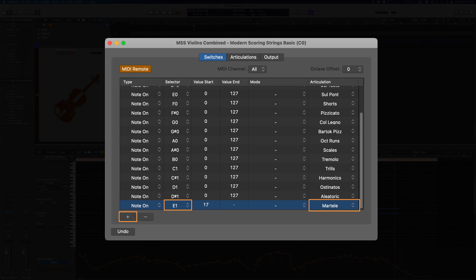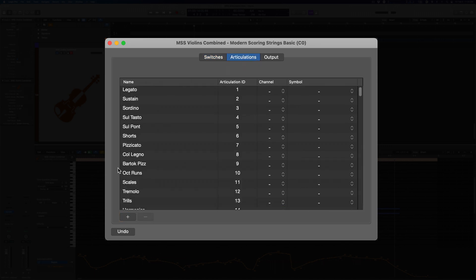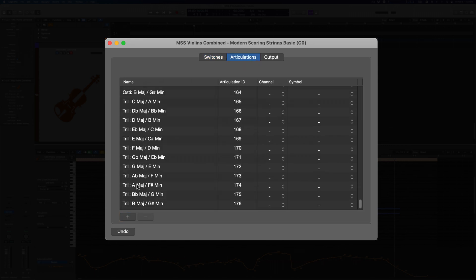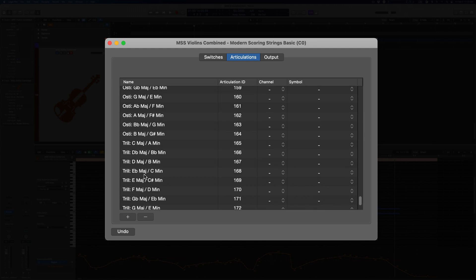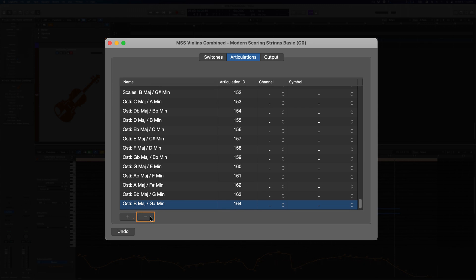On the other hand, if you want to pare down the full articulation list, you can do that too. Just access the articulations tab, select the options that you don't want to see or use, and then hit delete or press this little minus button.